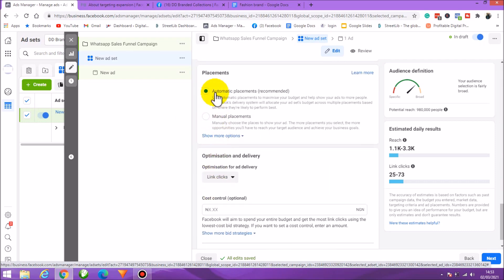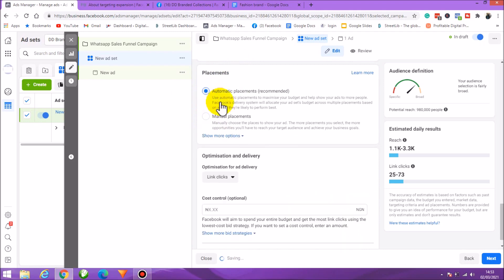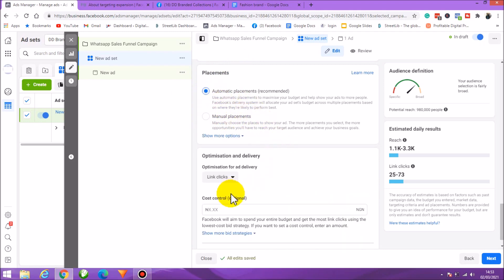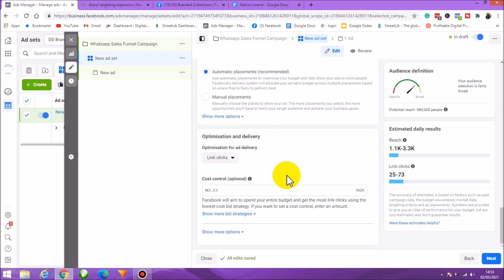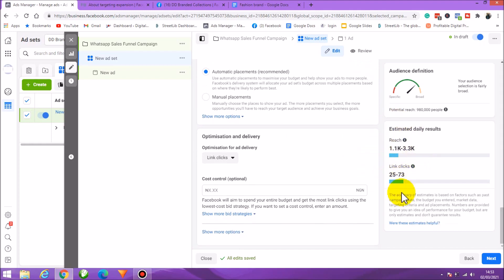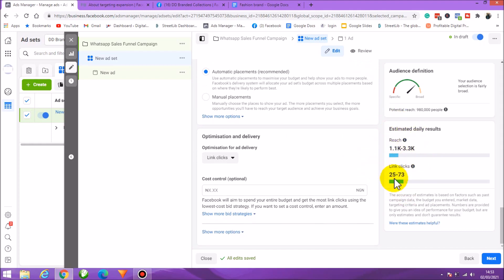For placement, I'll leave it on Automatic — Facebook will optimize the best experience. Facebook is optimizing for link clicks, which means it'll show your ad to people who are likely to click. Based on 500 naira daily, the estimate shows 25 to 73 clicks, which is reasonable. If we can average that, this campaign should convert well. That's it for the ad set.